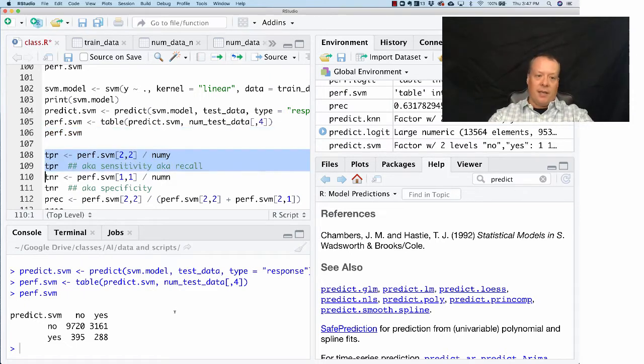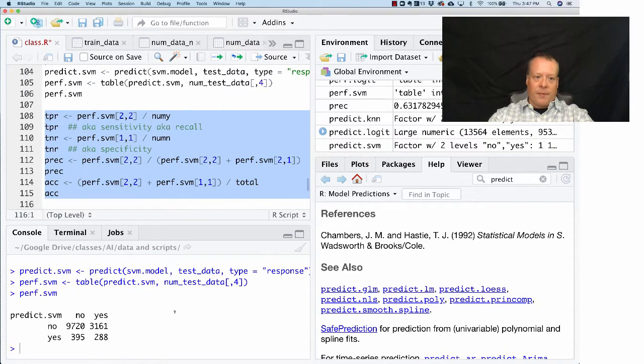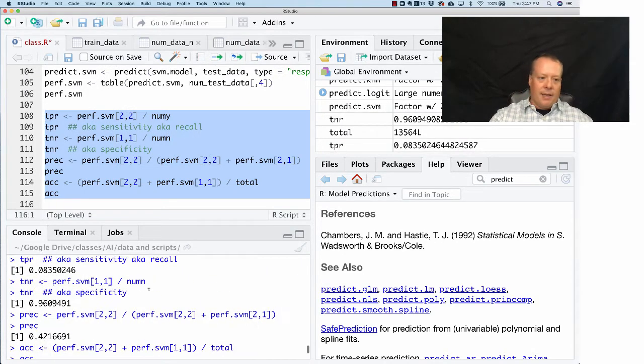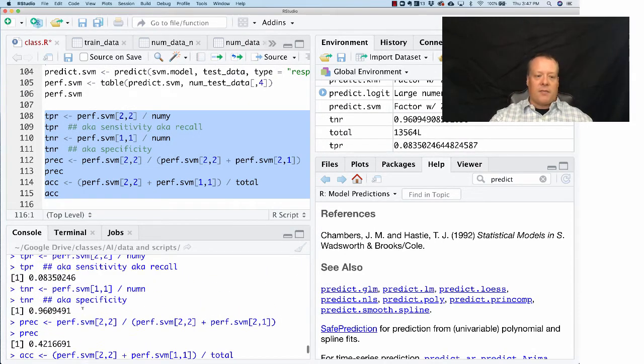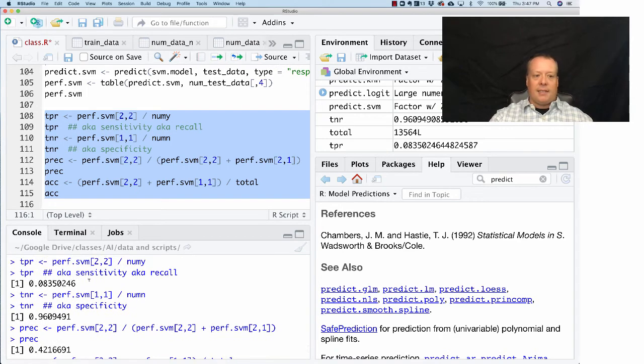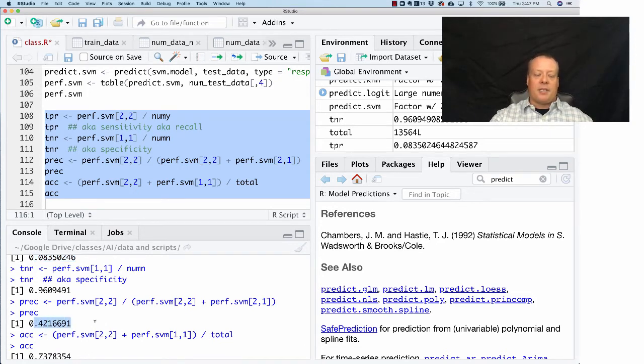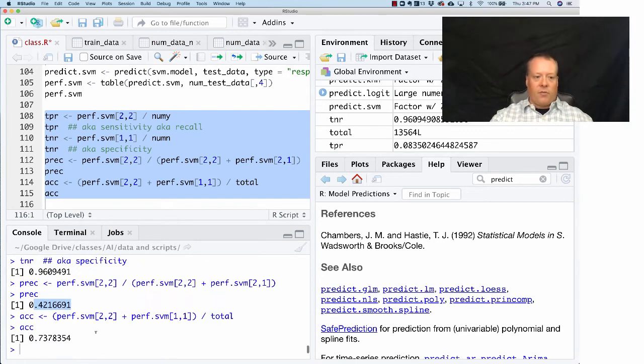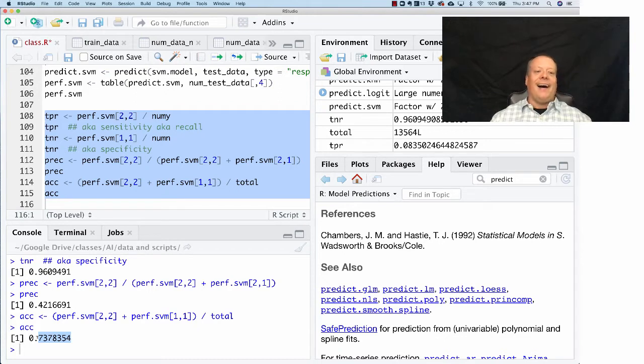As you can see, it is predicting no fairly well, but it has quite a few numbers of yeses that predict correctly. If we look at this, we get the fact that it has a fairly high level of specificity, has a decent level of sensitivity but still not very high—0.08, that's pretty low compared to some of the ones we saw for like k-nearest neighbors. The precision is decent at 0.42 and the accuracy is actually the lowest we've seen so far. This actually doesn't seem to work very well.